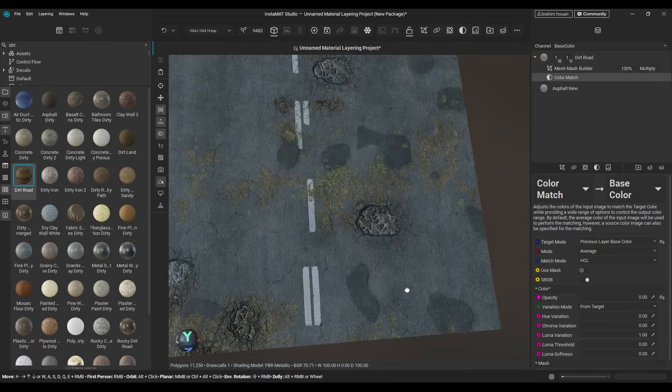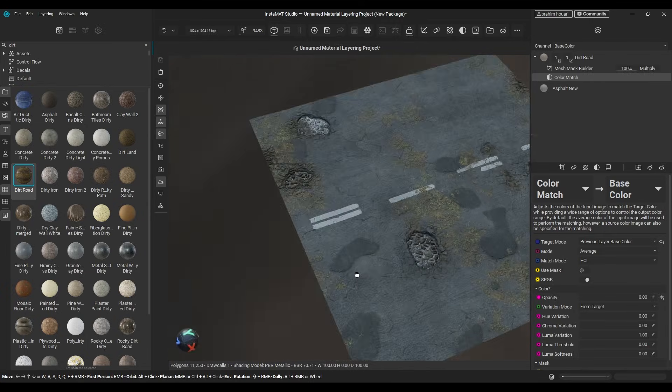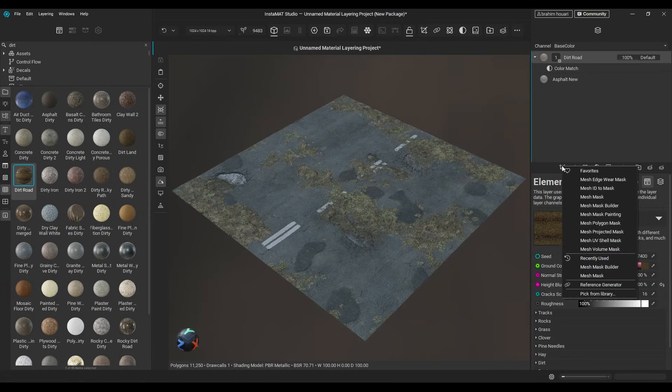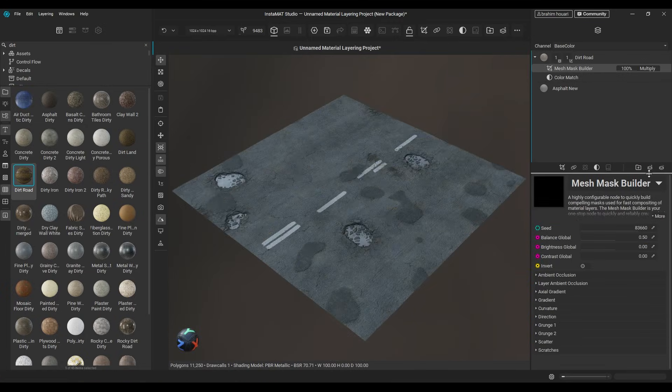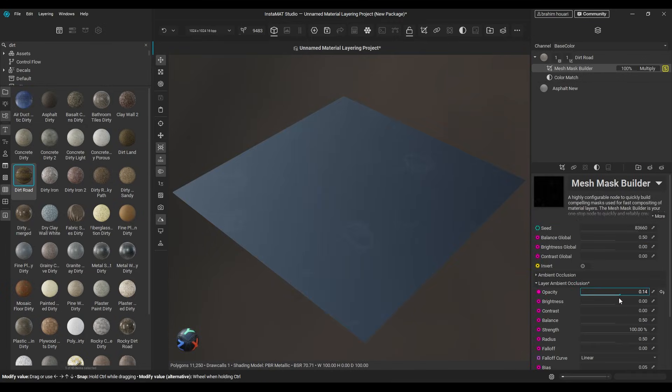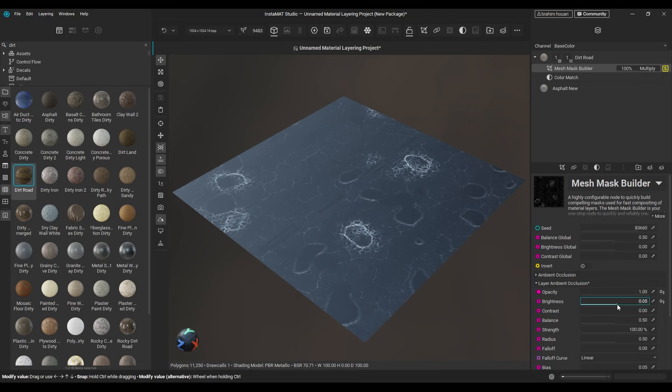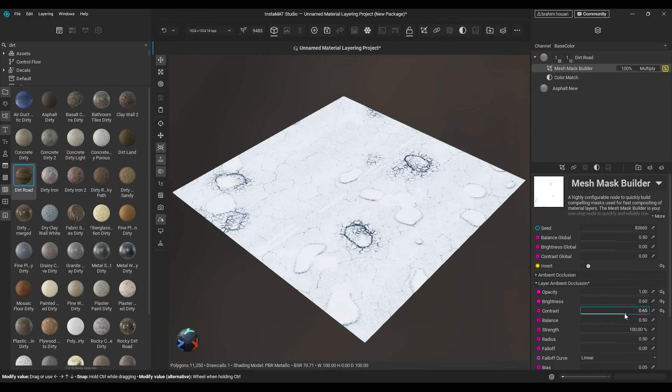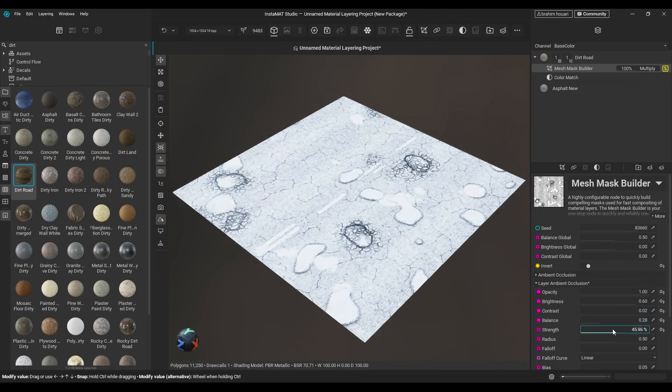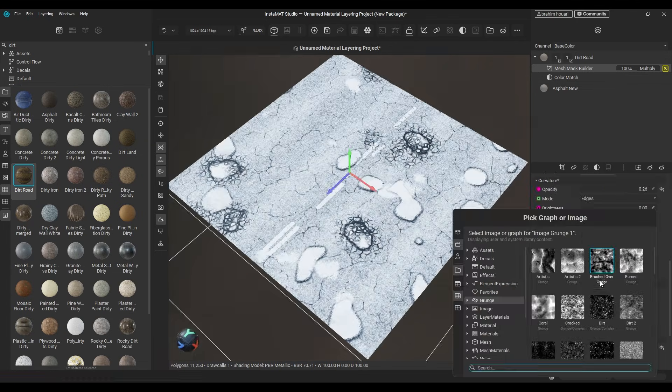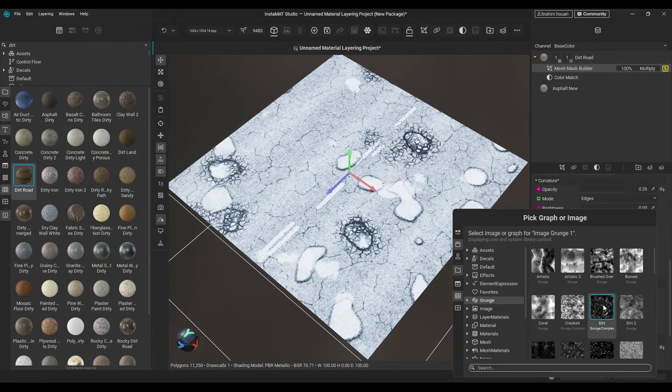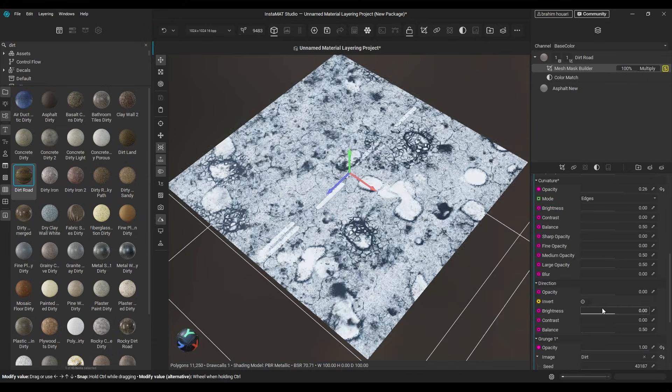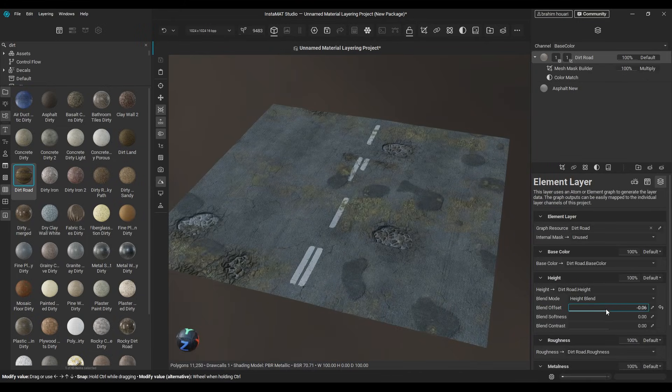But what if we want the dirt only on the surface? Add a mesh mask builder. Use the ambient occlusion mask to define the areas you want to cover. And you can click isolate to see what you're doing. Adding a grunge texture to add more details, and we are done.